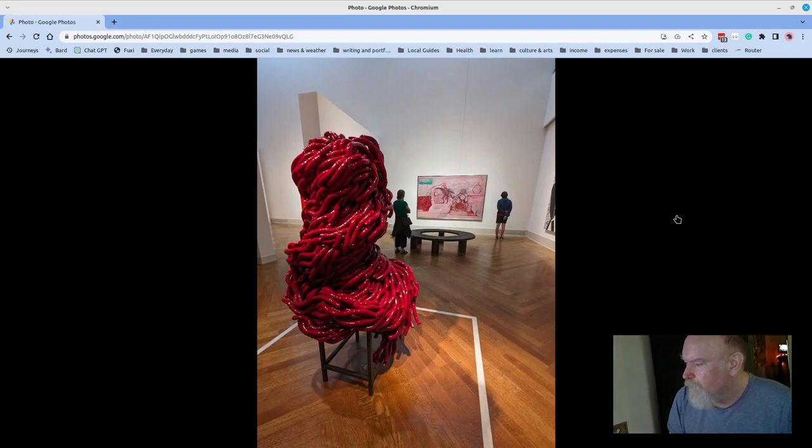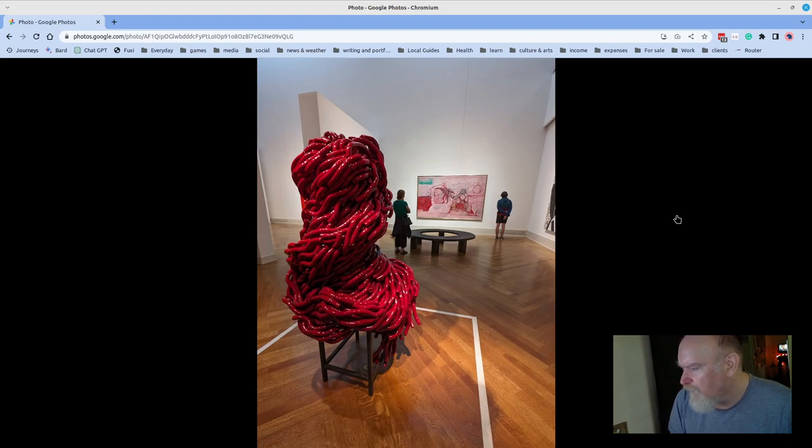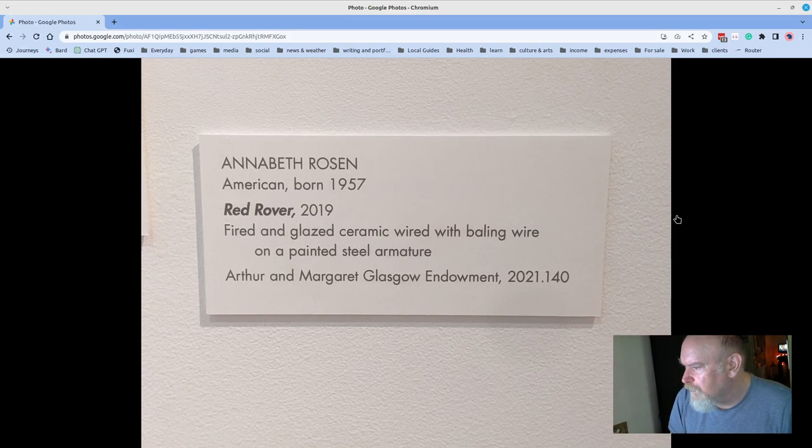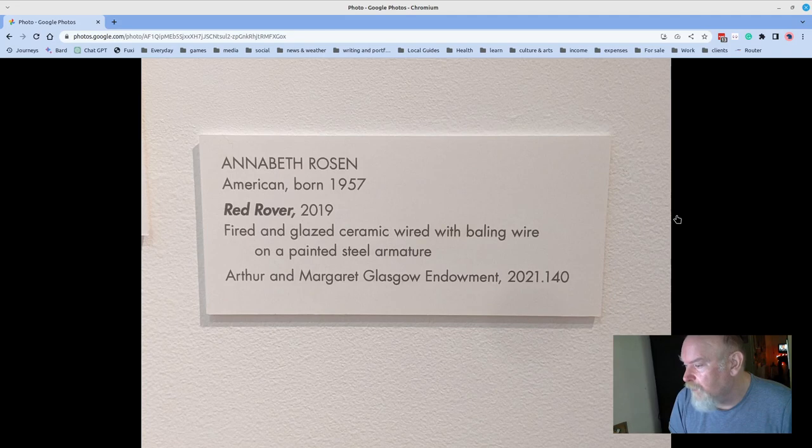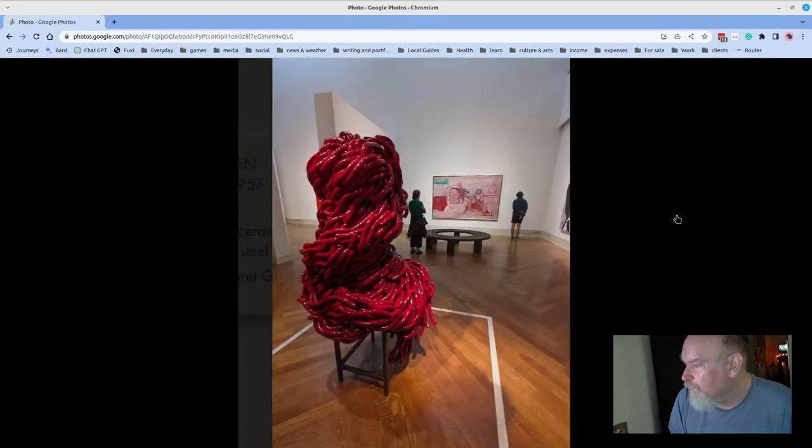As we continue through modern and contemporary art, you get pieces like this where I should have gotten the detail, but it's essentially just fired and glazed ceramic, wired with bailing wire, and on a painted steel armature.